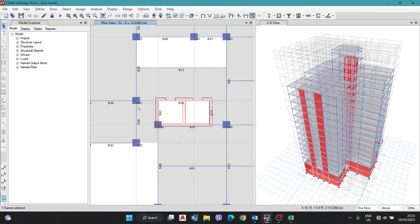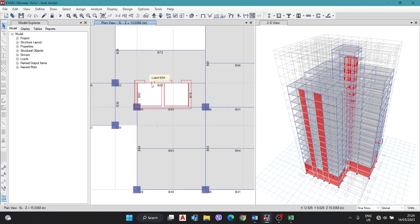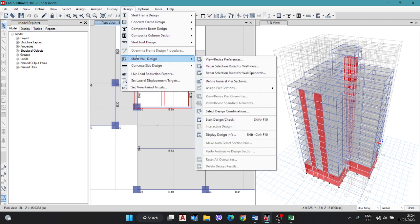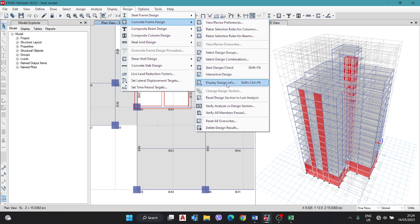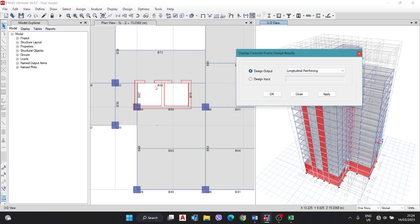These four beams are the lift beams. All others are the main beam and secondary beam. So we have to design three types of beams: one for the lift beam, one for the primary beam, and one for the secondary beam. First we have the secondary beam B56 and we need to get the data required for it. Go to Design > Concrete Frame Design, then Display Design Information > Longitudinal > Apply. You can also note the names B56, B70, B50, and B62 are the lift beams; all others are the main beam.